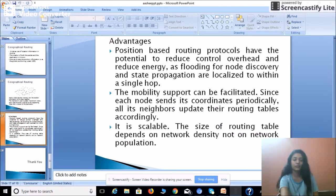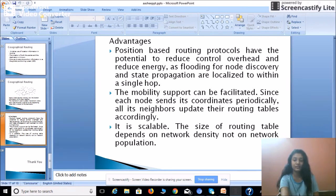Advantages of geographical routing: First, it is a position-based routing protocol with the potential to reduce overhead and energy, as flooding for node discovery and state propagation are localized to within a single hop, since packets are sent only to neighboring nodes. Second, mobility support is facilitated since each node sends its coordinates periodically, and all its neighbors update their routing tables accordingly. Third, it is scalable — the size of the routing table depends on network density, not on network population.